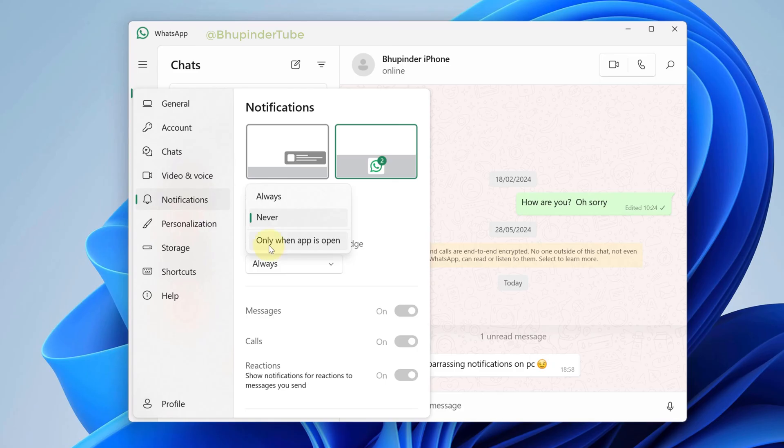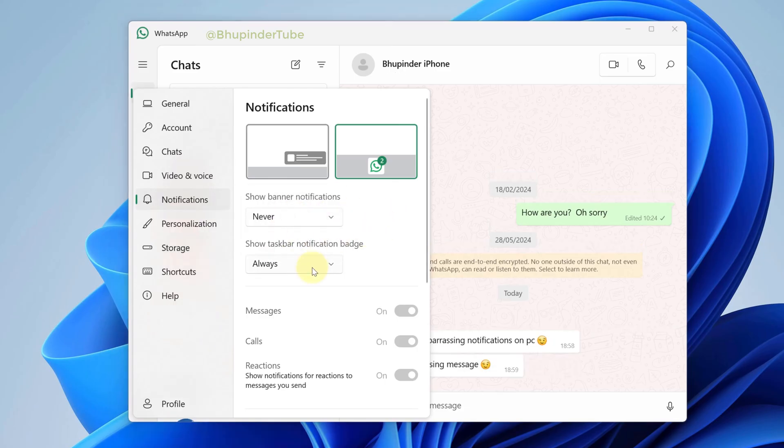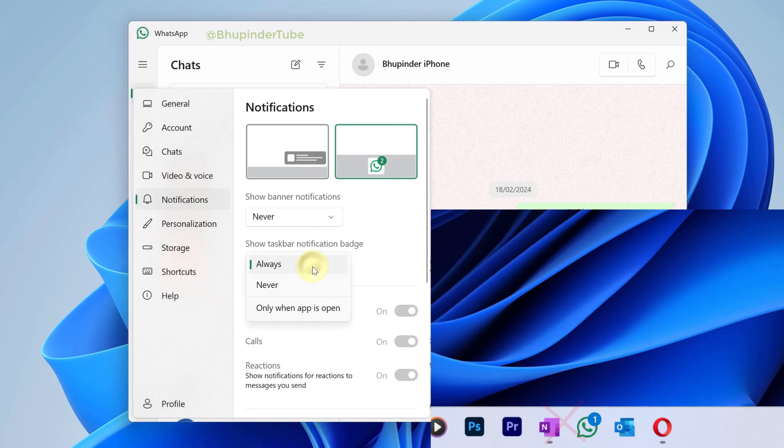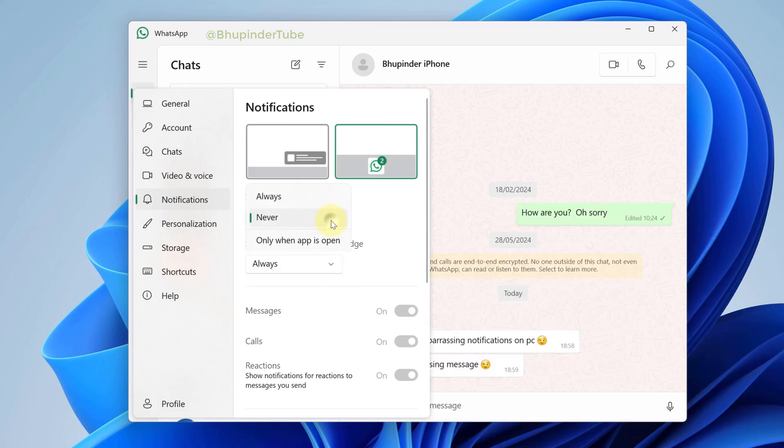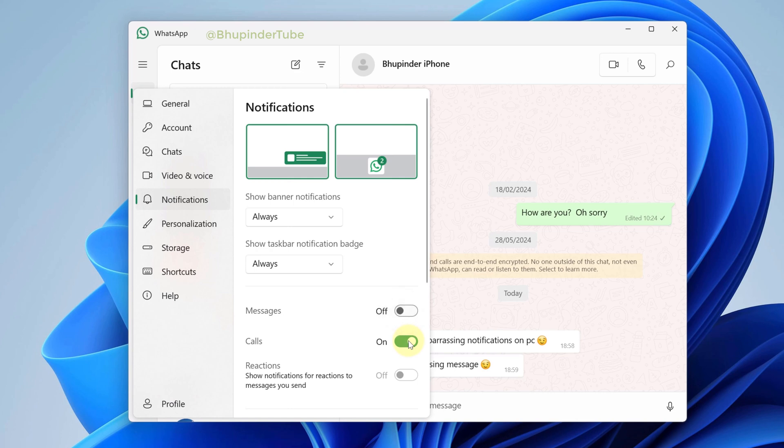If you also don't want the taskbar notification, you could also set this to Never. However, I don't mind the taskbar notification. Also, instead of turning off your banner notification completely, you could turn off for messages, calls, or reactions individually.